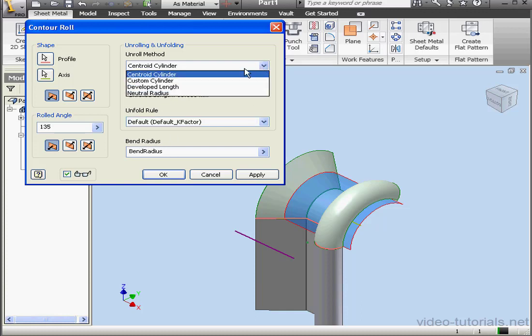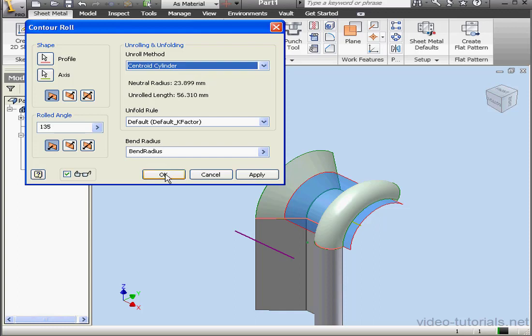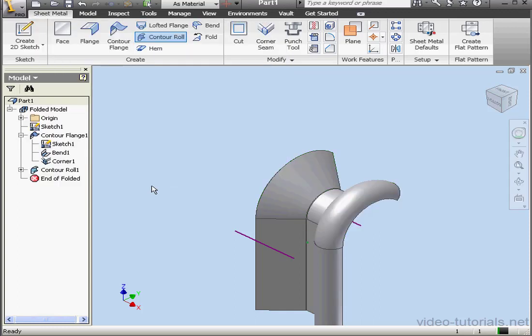From this dialog window, we choose an Unroll method. Centroid Cylinder is currently selected. And let's click OK.